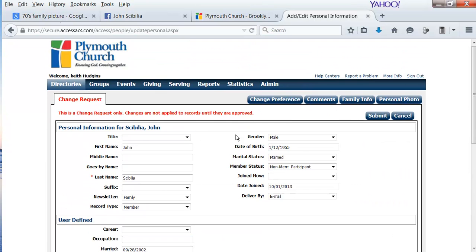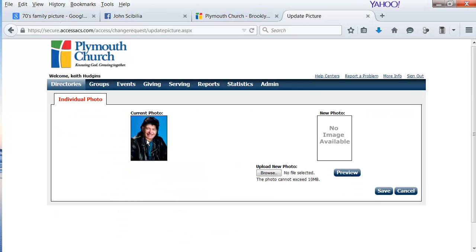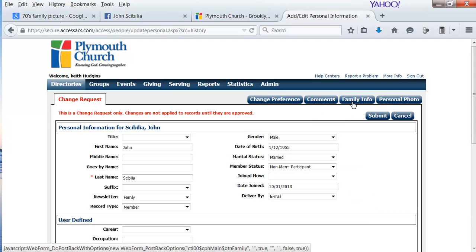Update any of the information that you like, including your personal photo. Click on Personal Photo, and you'll see the picture that we have in the directory for you today. If you'd like to upload a new photo, simply click Browse, find a photo that you'd like, and upload that to the page.